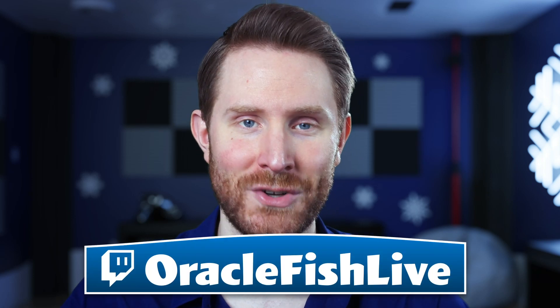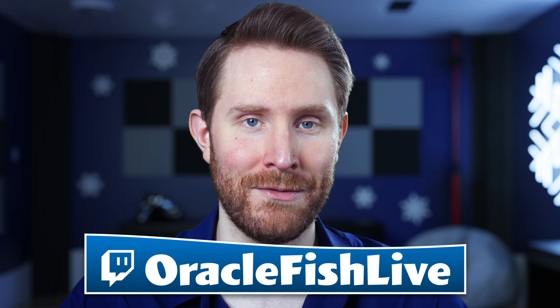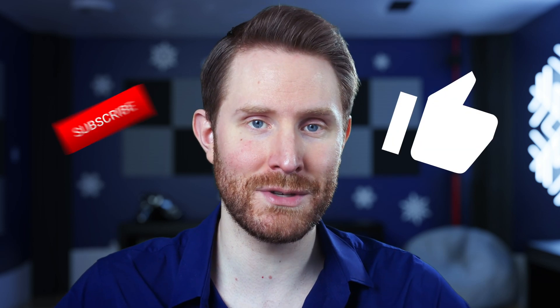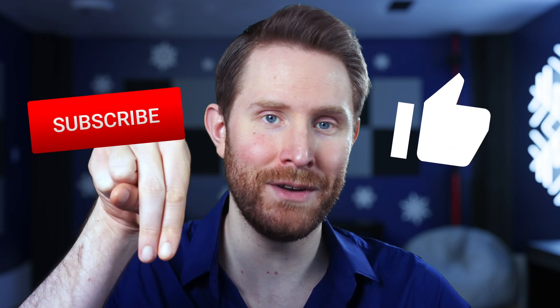Hopefully, you have as much fun using these stinger transitions as I did making them. If you want to see how I make this stuff, I've been streaming art a lot more lately over at twitch.tv slash oraclefishlive. And if you found this video useful, make sure you hit that like and subscribe button below the video, and ring the bell for new content every single week.